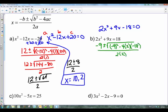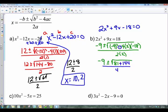Continuing to simplify: we have negative 9 out front, plus or minus. Negative 9 squared is 81. Now 4 times 2 times negative 18 is negative 144, and with the minus sign in front, it becomes minus a negative 144, which is plus 144. On the denominator, 2 times 2 is 4. Under the radical we now have 81 plus 144 which is 225, over 4.